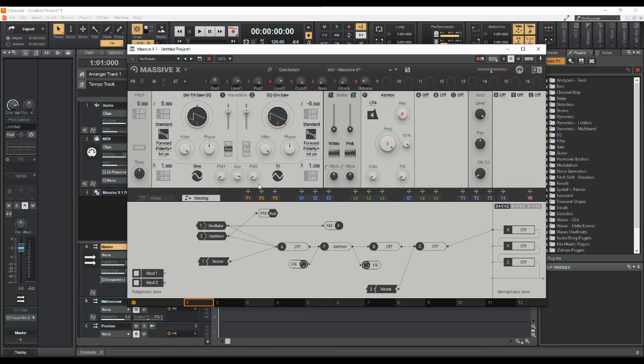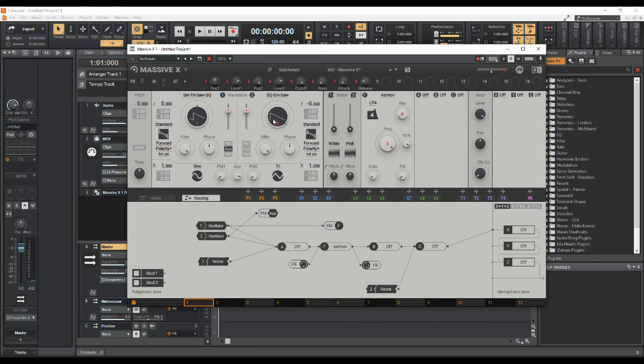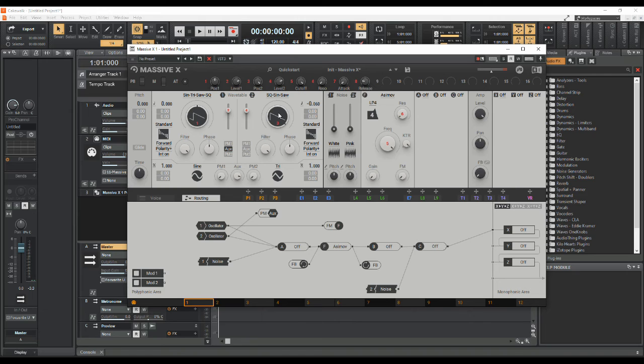We get some of the sort of sounds I was looking for - we get oscillator number two cross-modulating oscillator number one. Now you can get some quite interesting effects if you change the waveform on oscillator two, because not only are you changing the sound of oscillator two, but you're also changing the way it modulates oscillator number one at the same time.